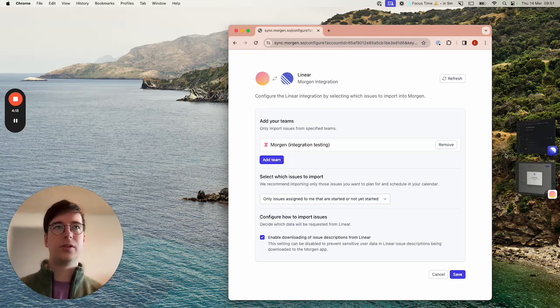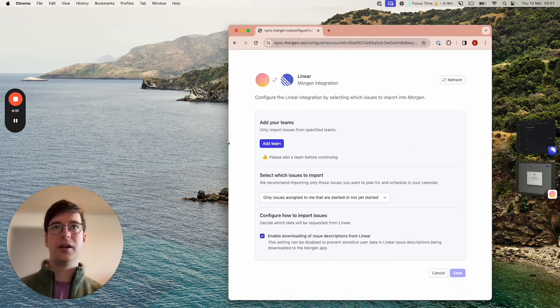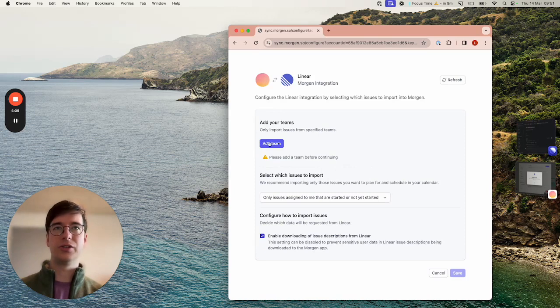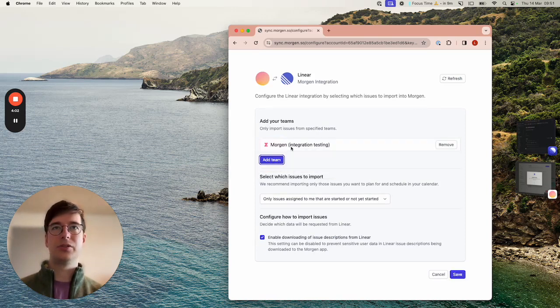I'm going to remove this team that I had earlier and you can see that you are required to have a team before continuing so that we can sync the right issues. Click add a team and I'm going to choose Morgan here.